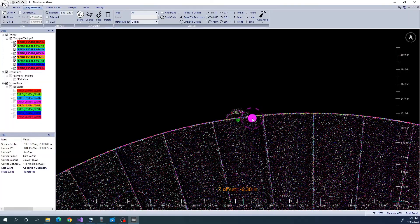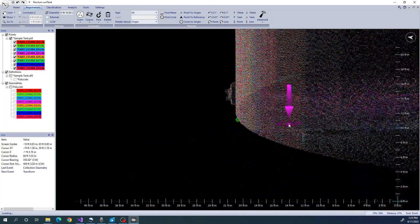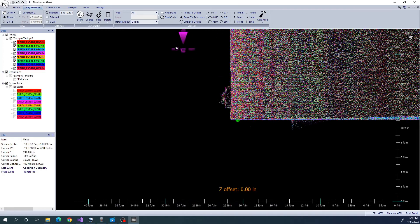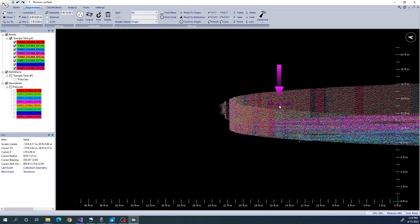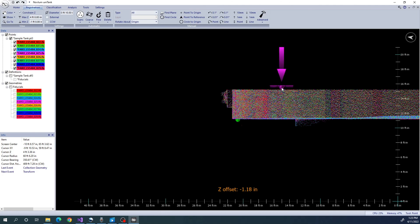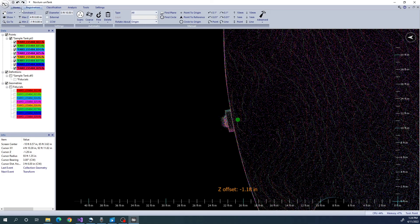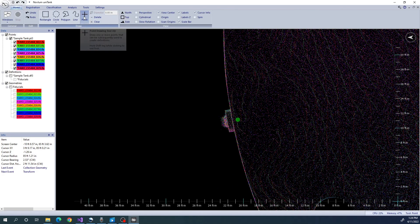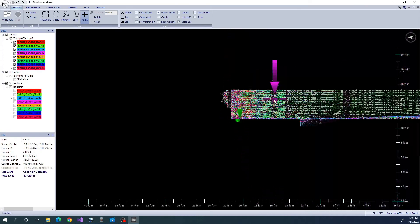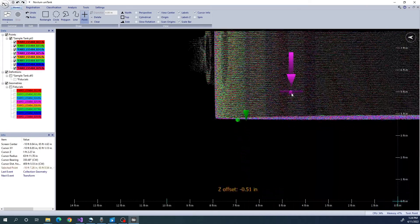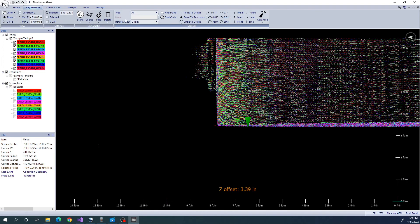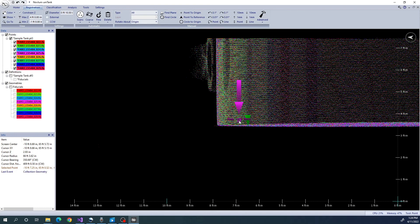At this point, we want to orient our model to a specific reference point. Typically, we use the bottom to shell weld at the North Manway. To do this, we simply need to add a point using the point tool near the bottom at the North Manway. We can then use the Find Plane tool to fit this point to the bottom.